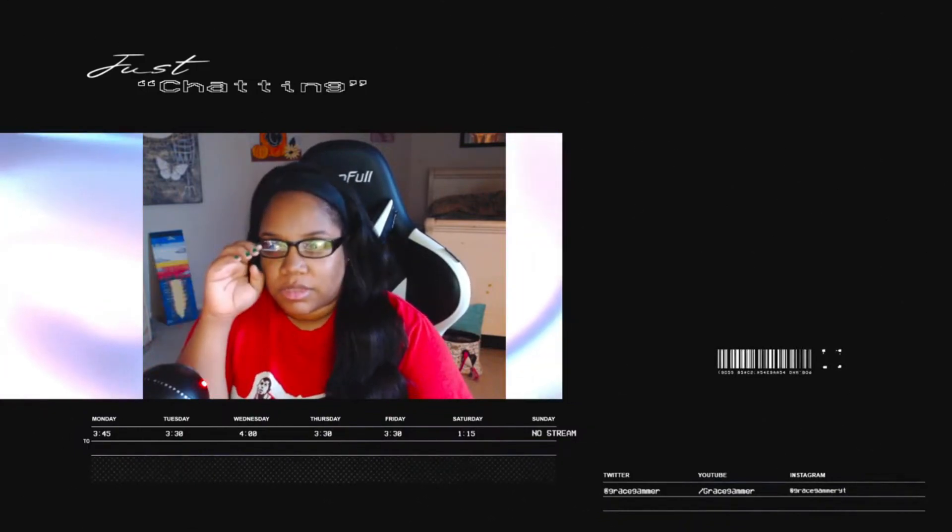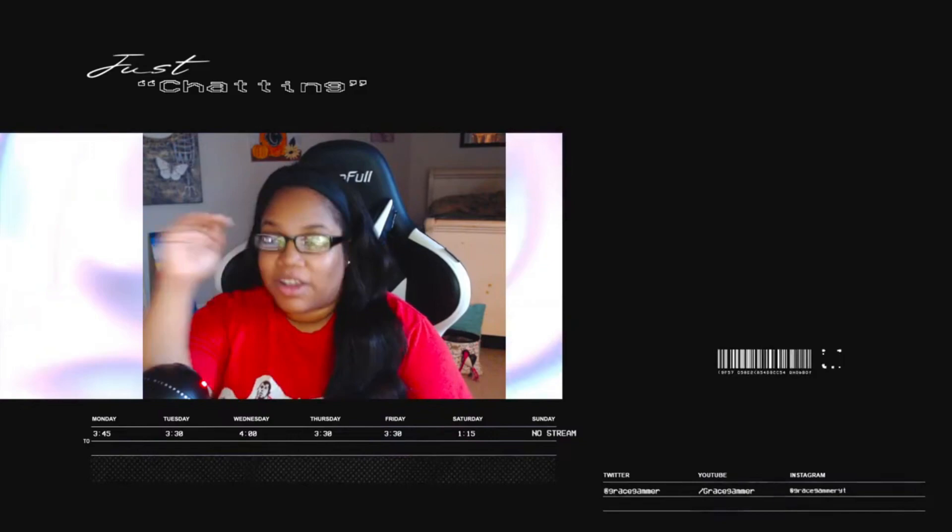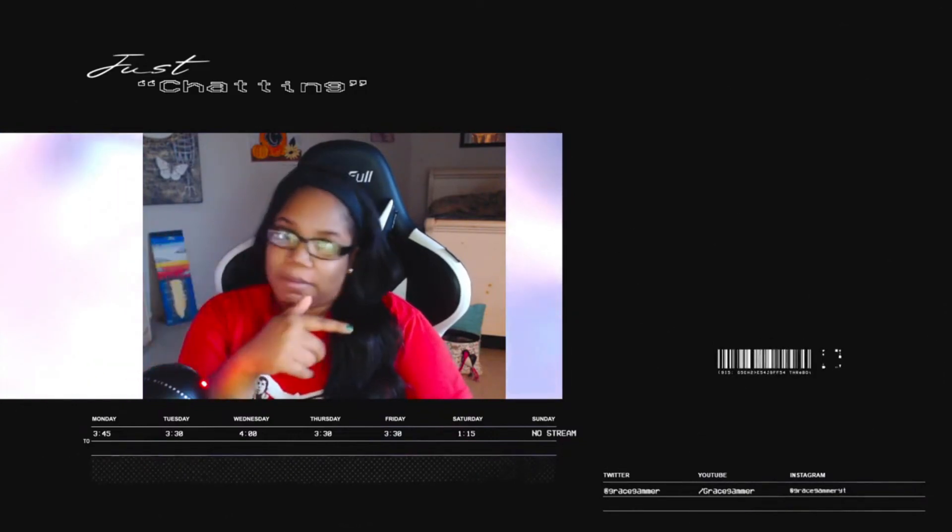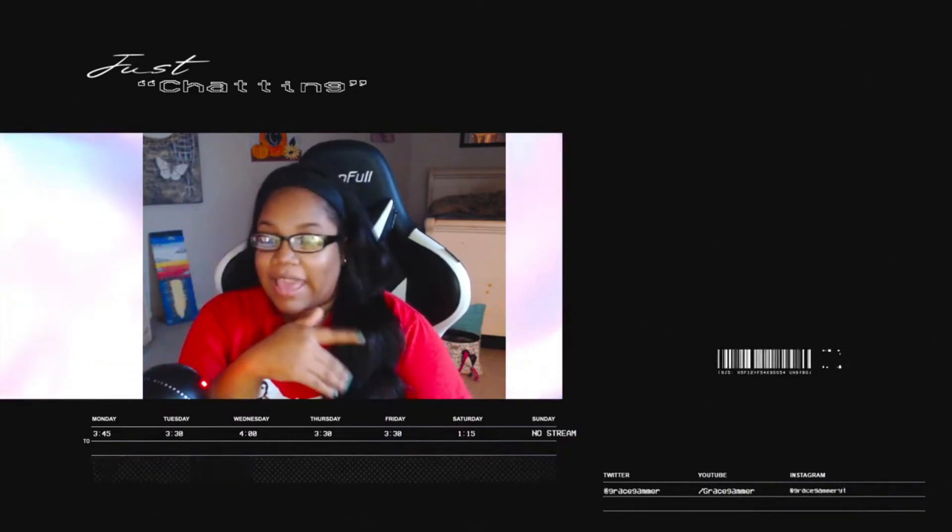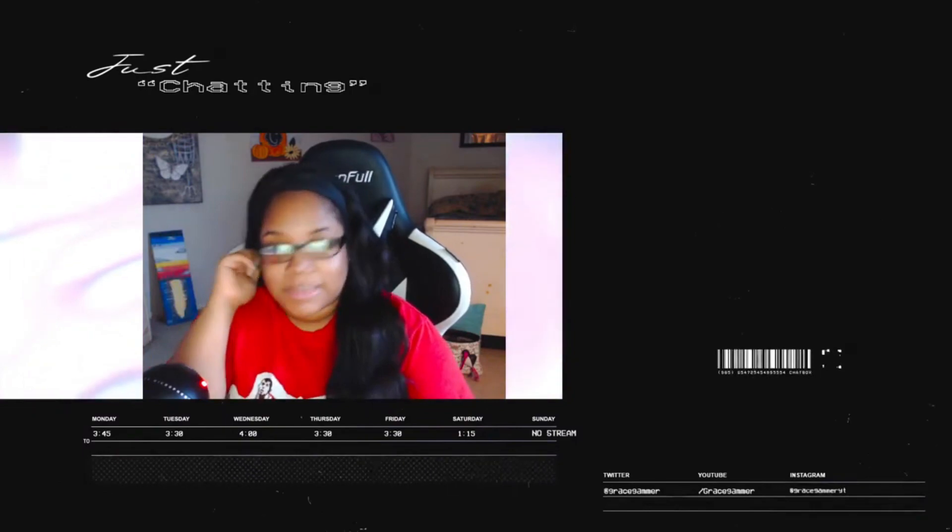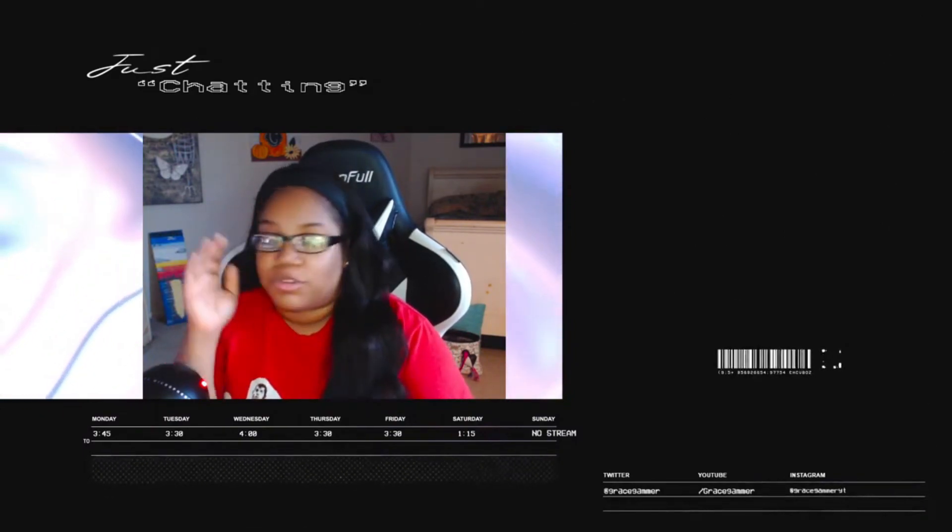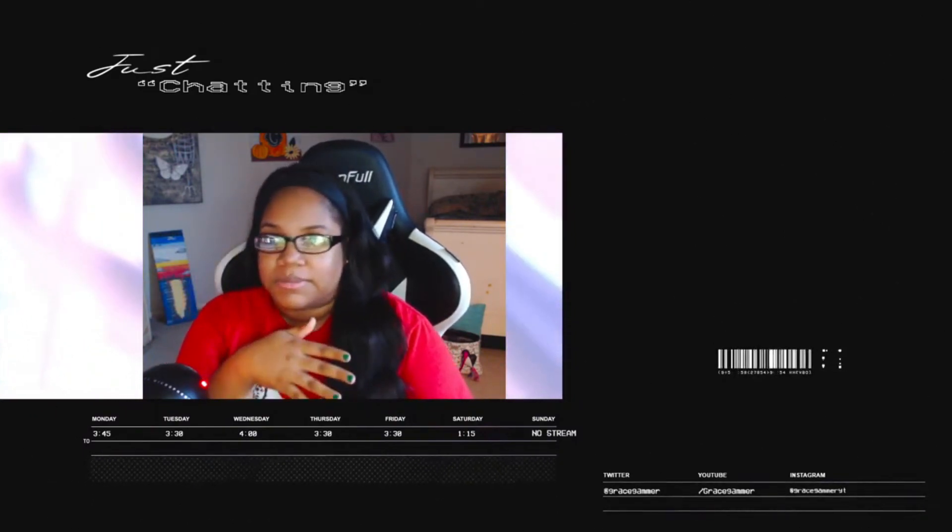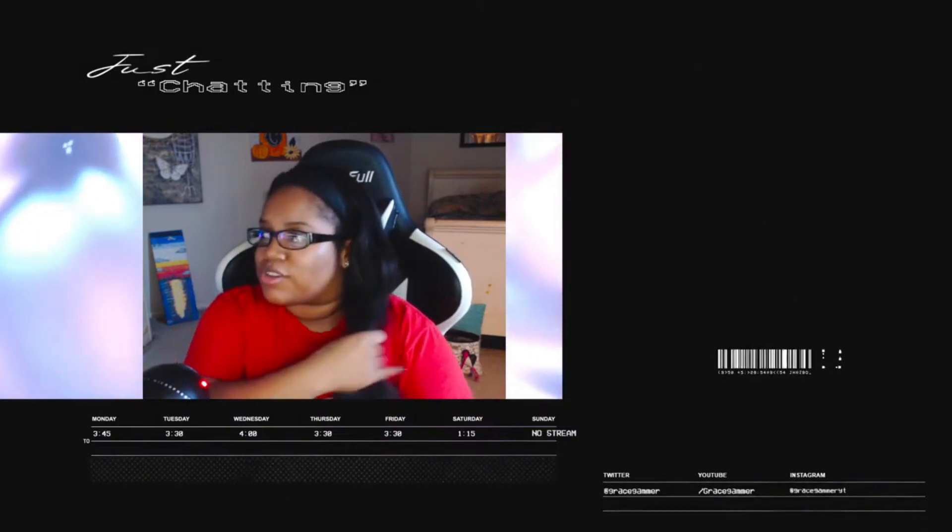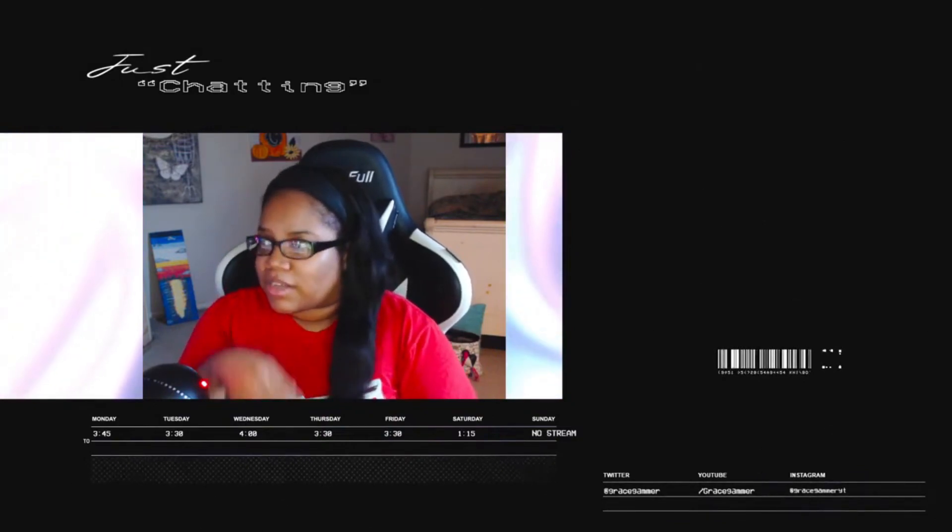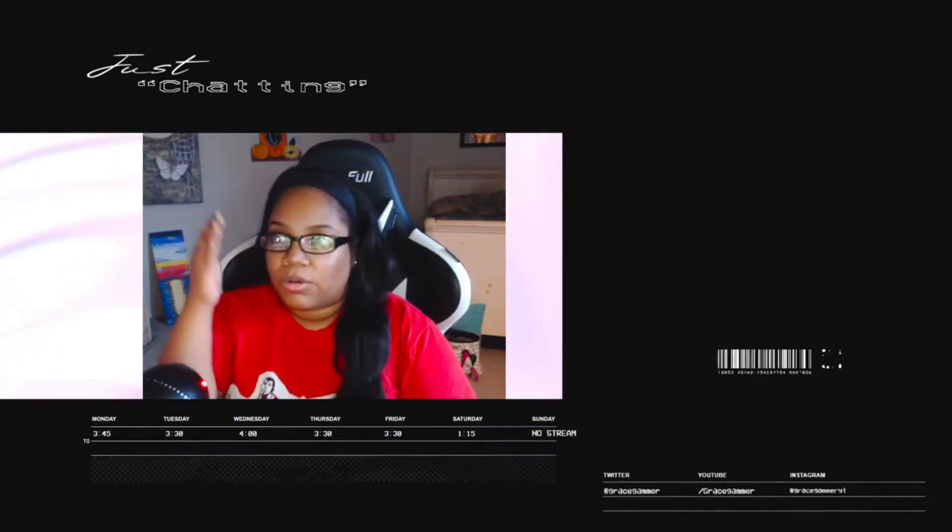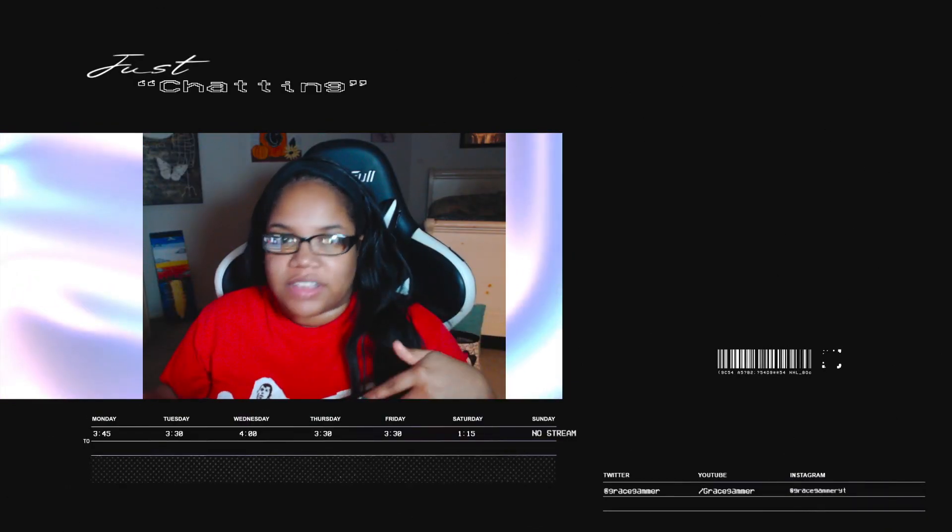But streaming, you gotta either be literally on top or somebody like, I hate to say it, like a Ninja or Tim the Tatman or Valkyrie. You gotta know one of them, be like, subscribe to the channel, they stream. You gotta know either somebody or you gotta be on top.